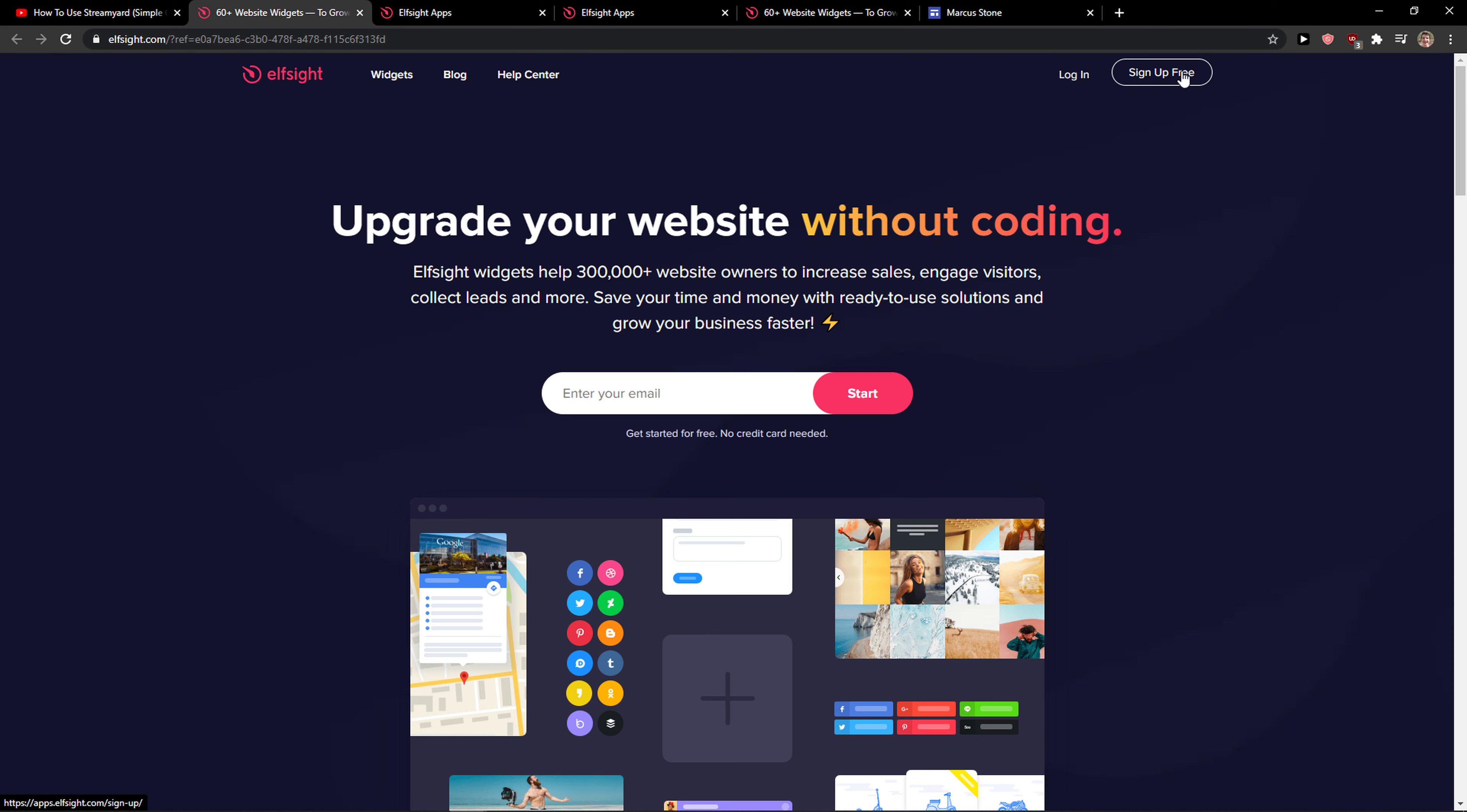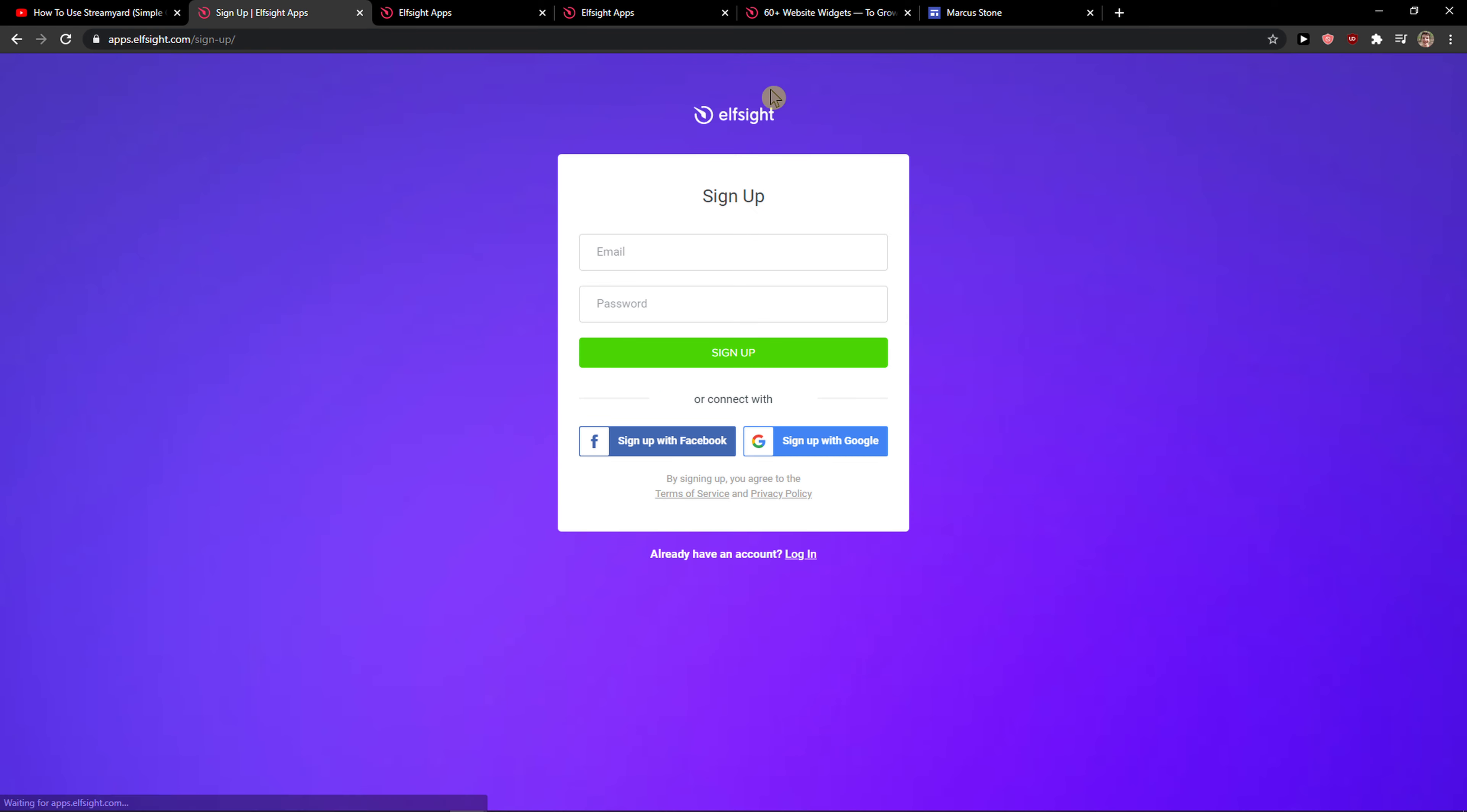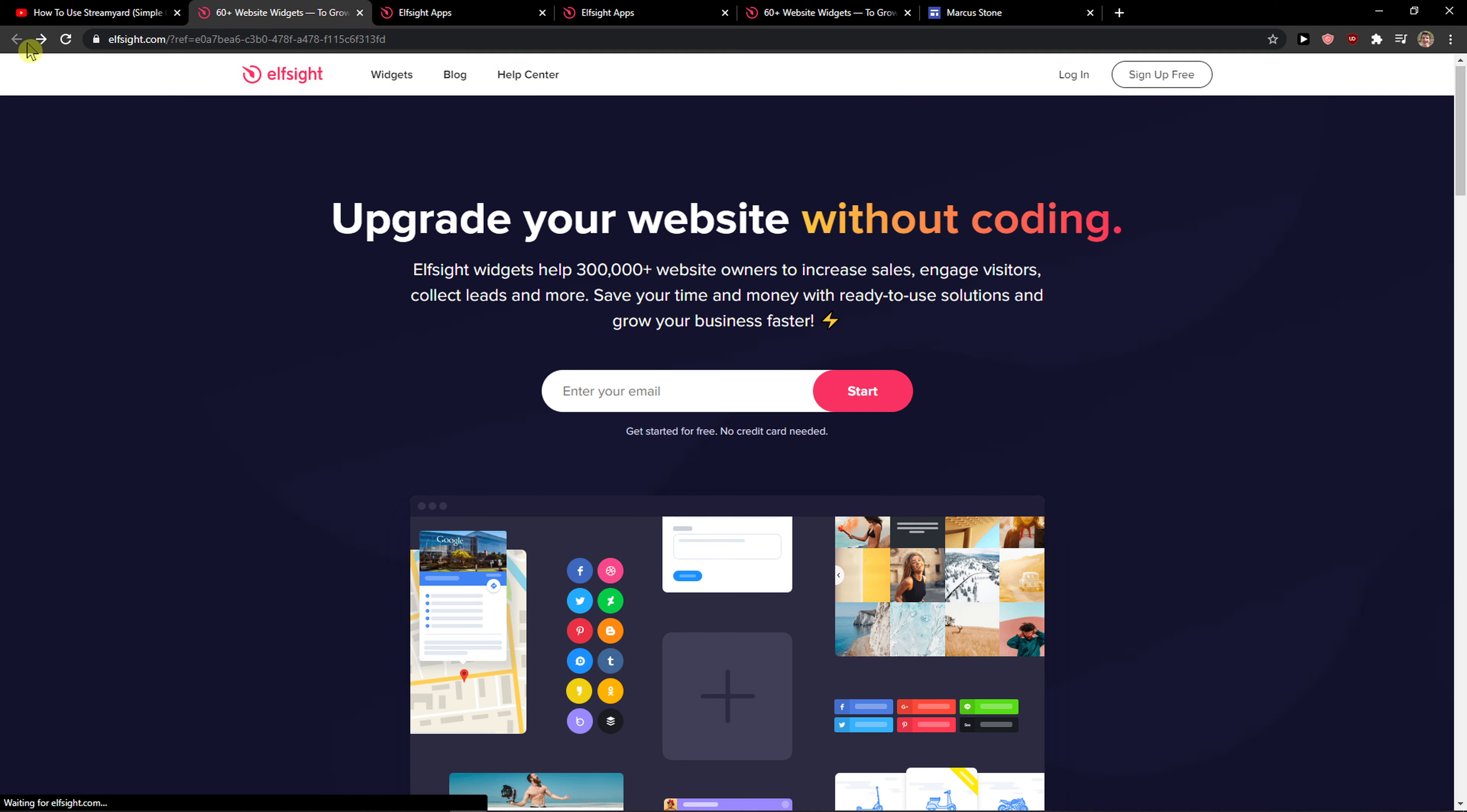What you want to do is click sign up for free. Now you can sign in with Facebook, Gmail, or normal mail—it's really up to you. When you're done, click login.